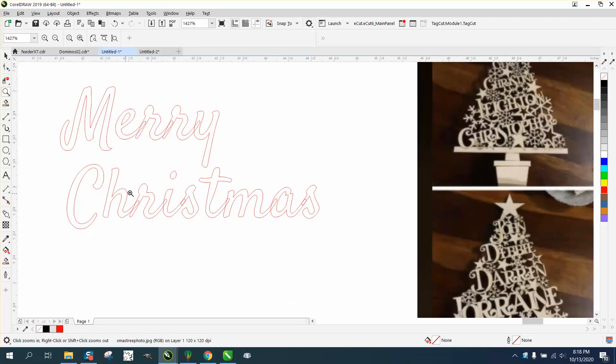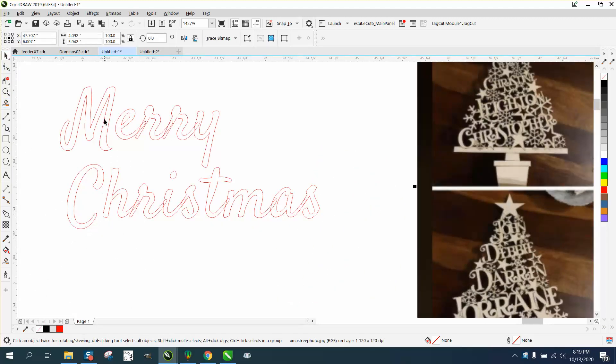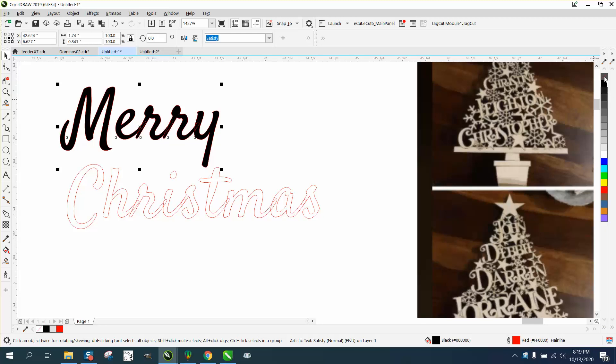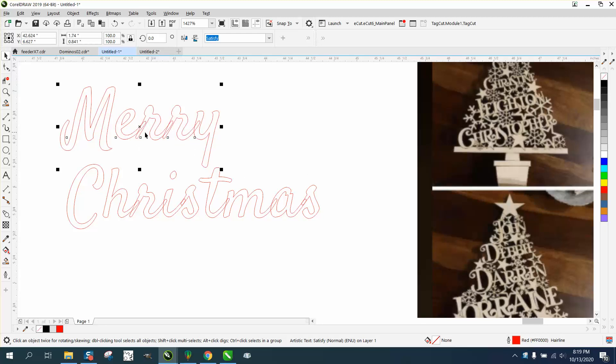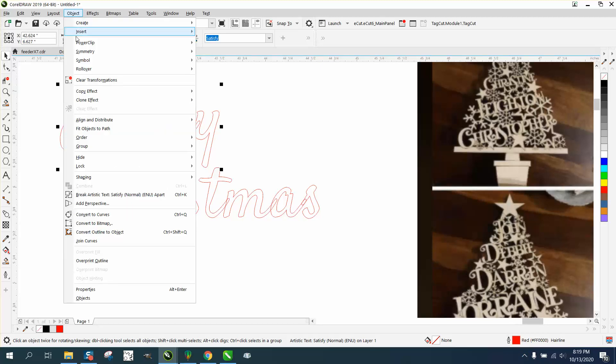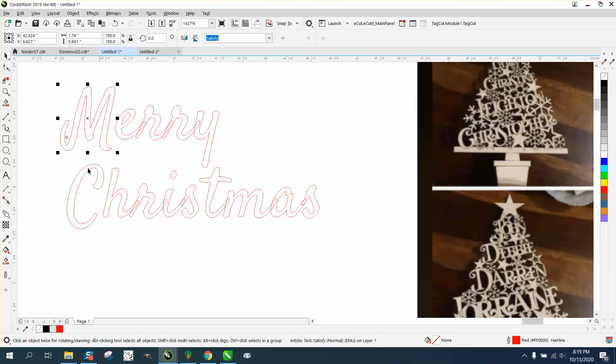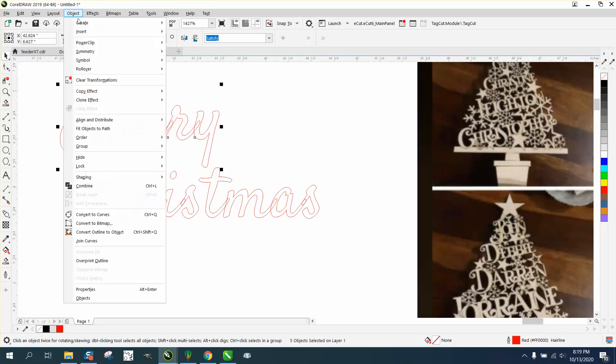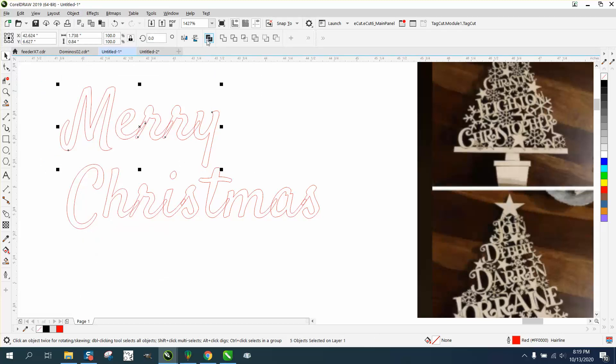When you have a font like that, all I did was take out the fill and give it a hairline. You see these lines that are crossed up, so you need to do this in a particular order. Go to Object and Break Artistic Text Apart, then grab it all, go to Object and Convert to Curve. When you do that, you can weld it.